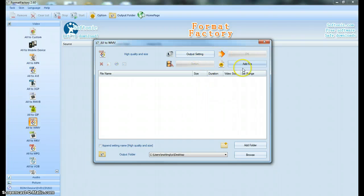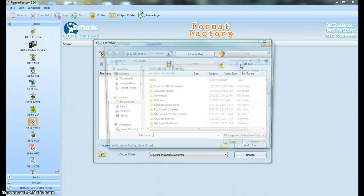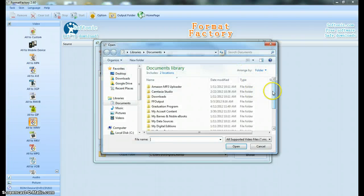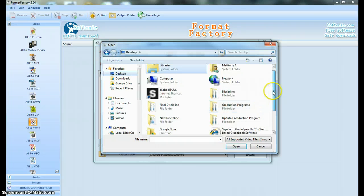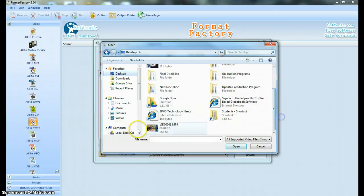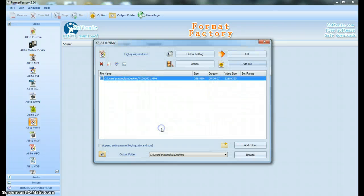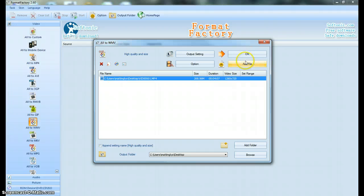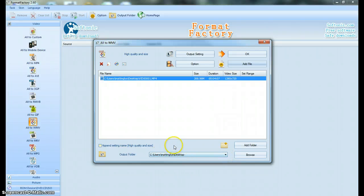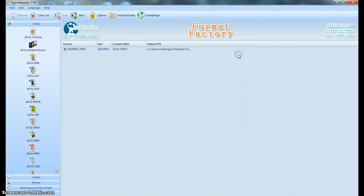And now I am going to add a file. The file that I want to convert is on my desktop. It's this video here, and now I have to tell it exactly where I want it to go, and I've already told it the desktop. So I'm going to click OK,